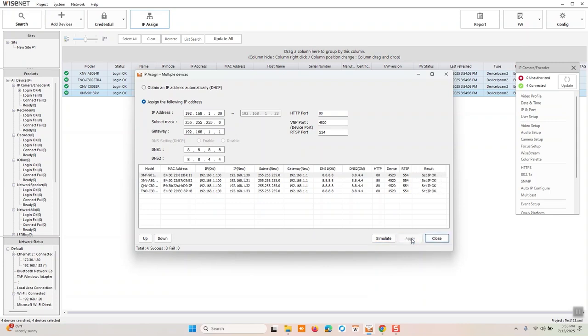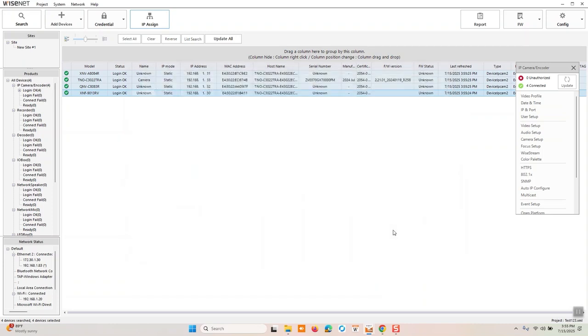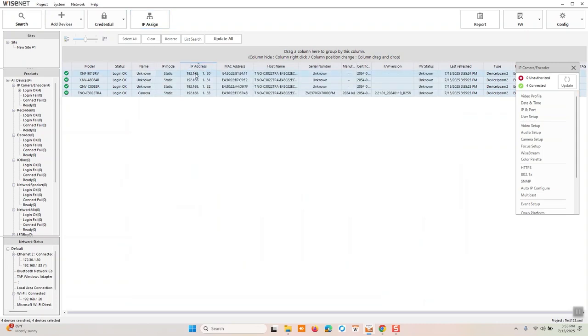And once the IP address has been set to okay, you'll see the result is a success. And once we close this, we have our cameras. They have passwords. They have IP addresses. And from here, you're pretty much good to go.